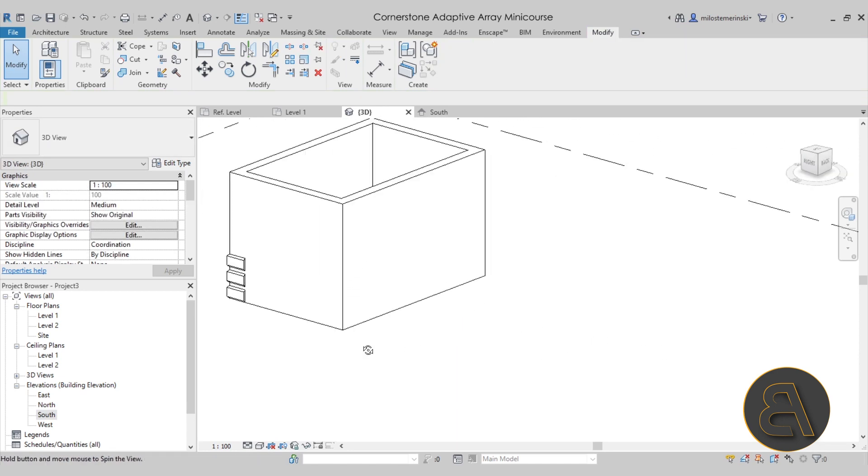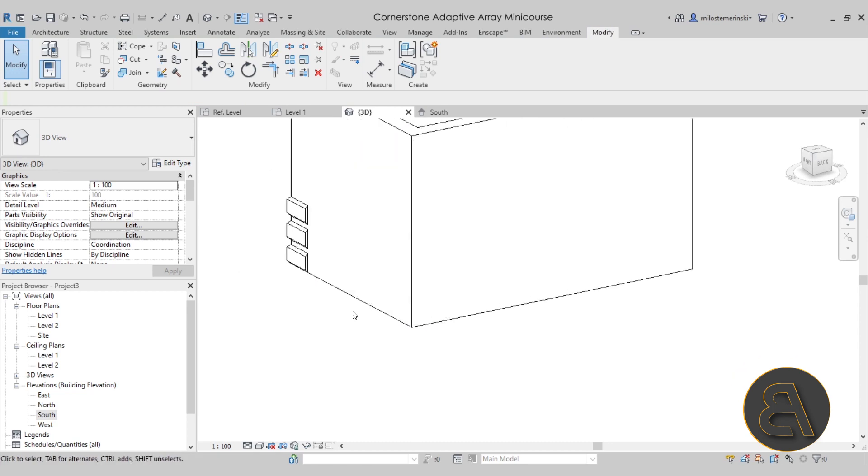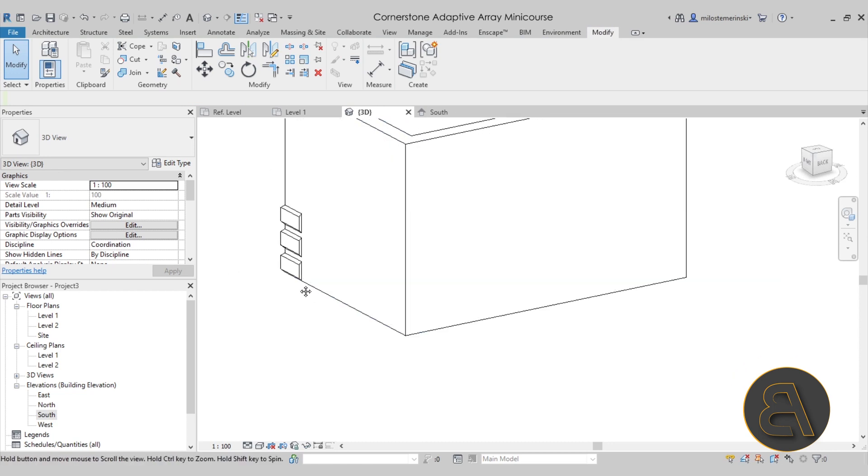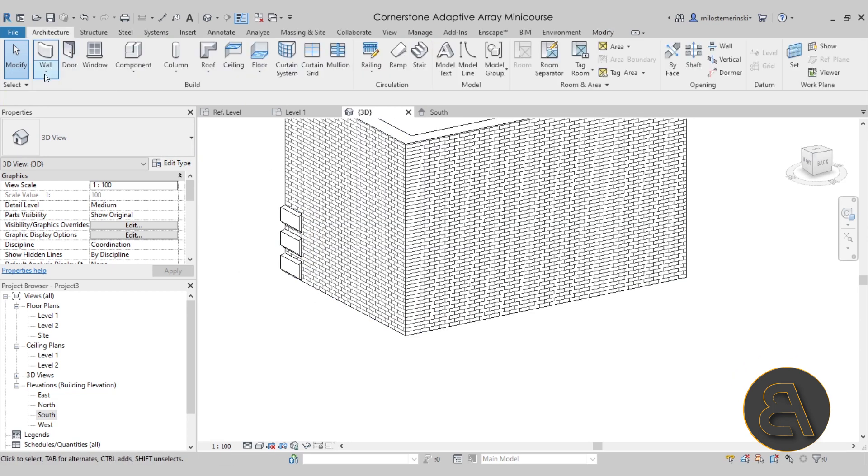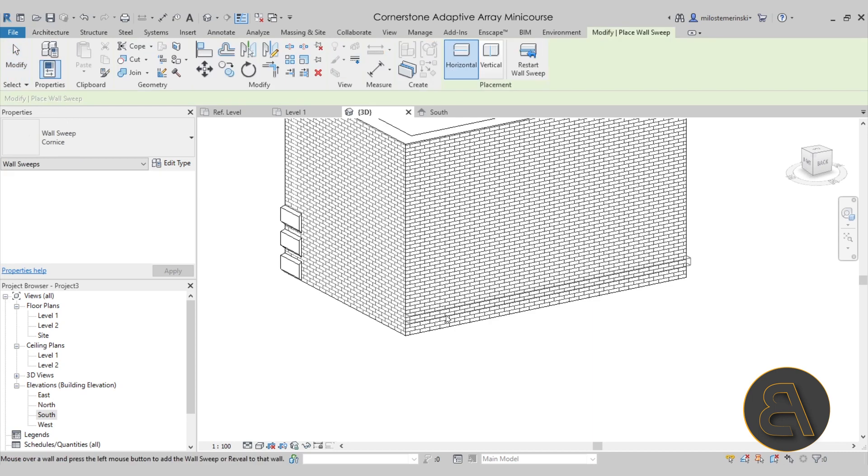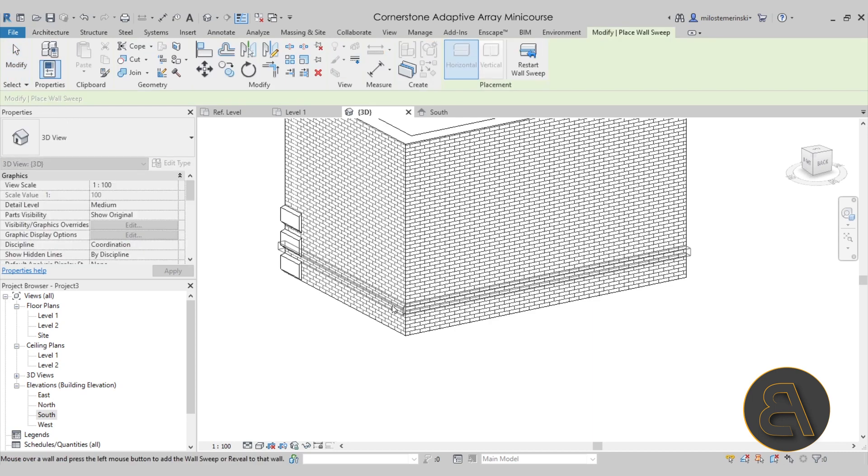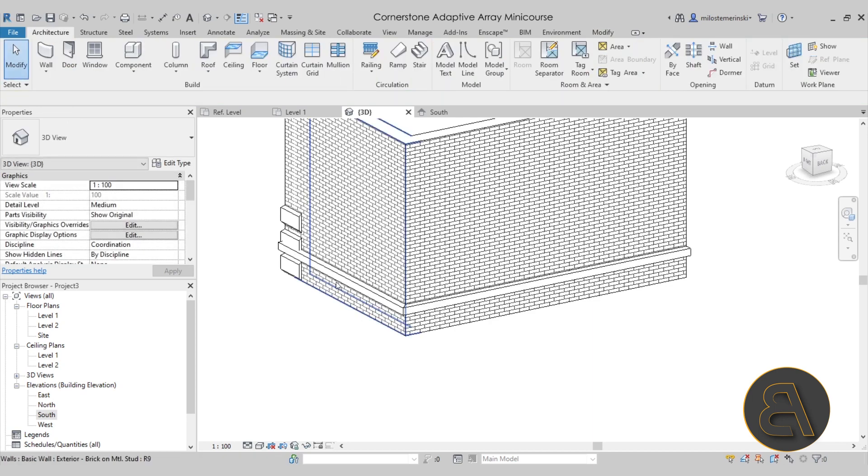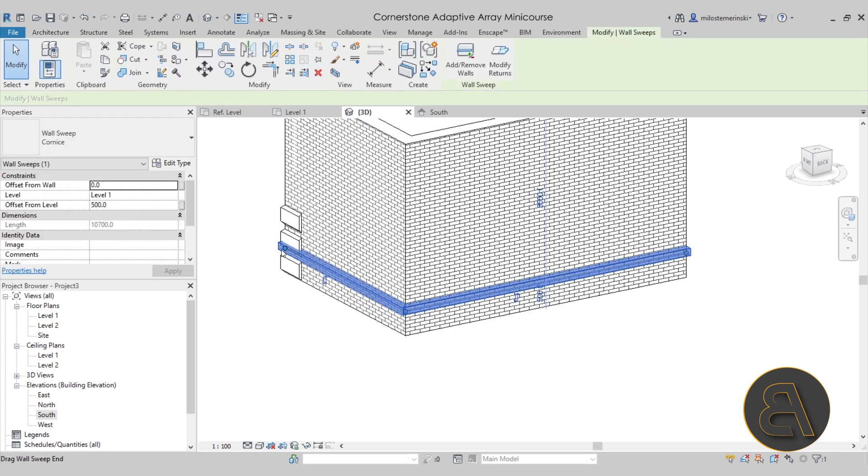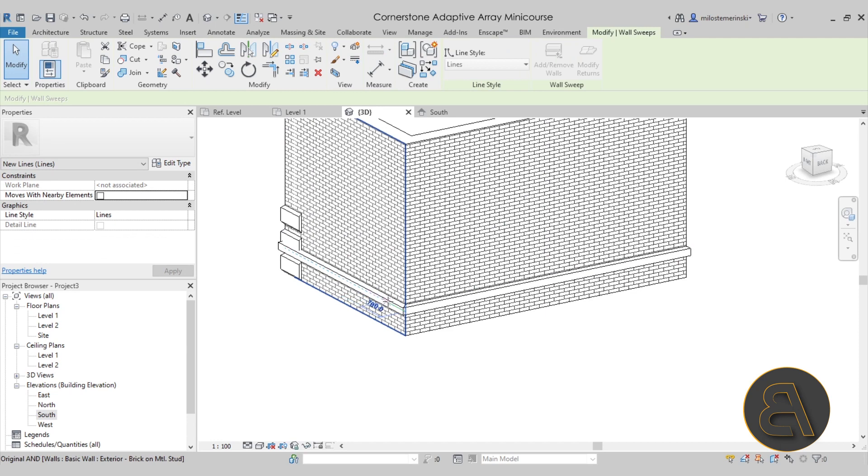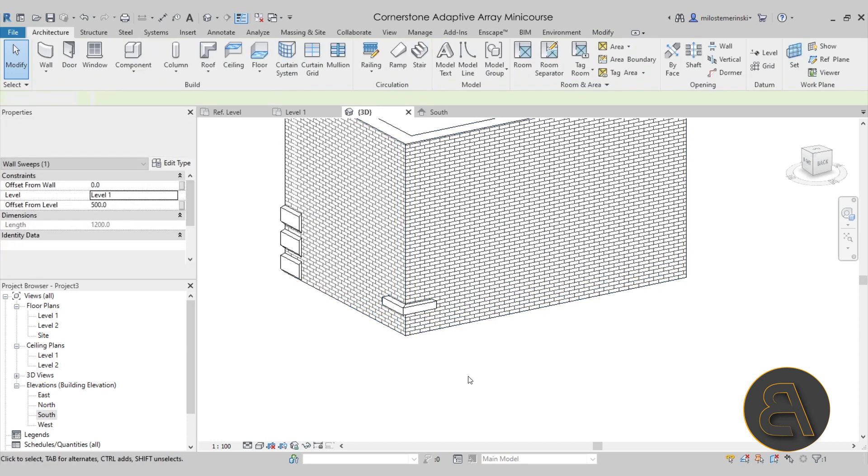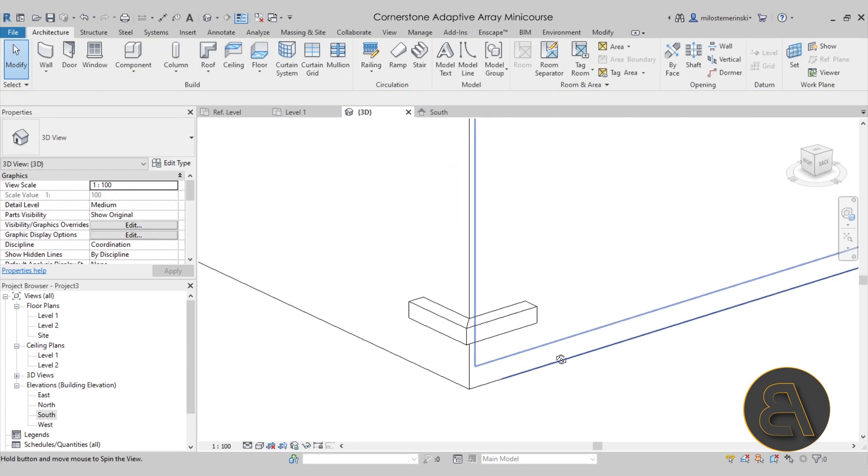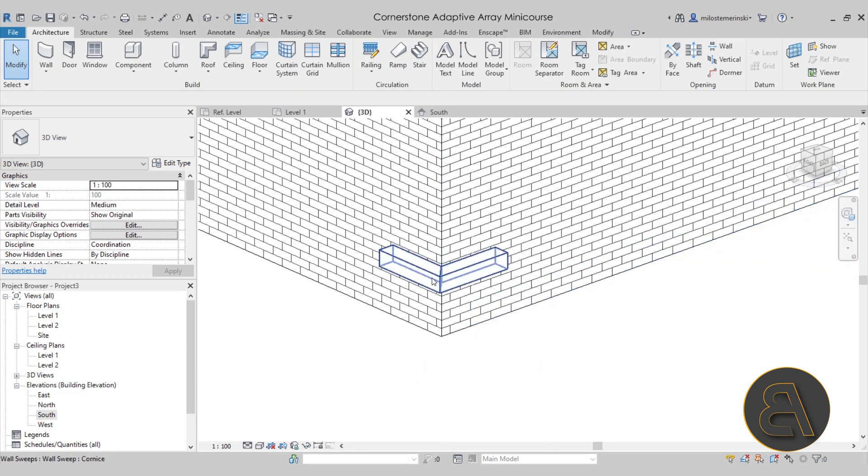The second option would be to use a sweep. Go to architecture, wall, wall sweep. Place one here, place one there, just like that. Then you would resize it a little bit so it's smaller, and you would have to create a new profile for that.